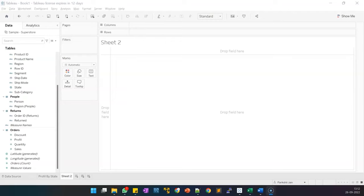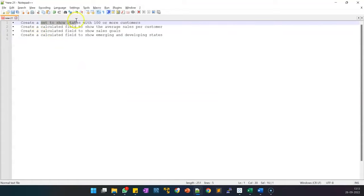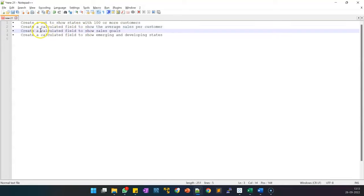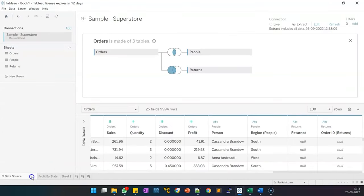Now let's start our second exercise on creating calculated fields in Tableau. In this exercise we will be doing certain activities: creating a set to show the states which have more than 100 customers, creating a calculated field to show average sales per customer, creating a calculated field to show sales goals, and showing emerging and developing state. These are the four KPIs we have to derive. Our sample superstore data is already imported with the inner join with people and left join with returns.